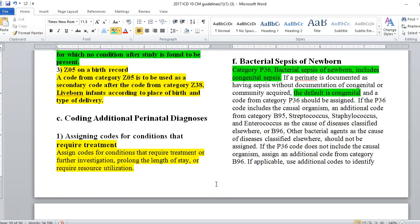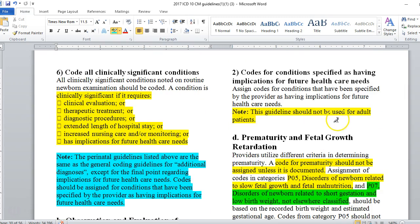We assign codes for conditions that require treatment or further investigation, that prolong the length of stay, or require resource utilization. We also assign codes for conditions that have been specified by the provider as having implications for future healthcare needs. Note that this guideline should not be used for adult patients — this is only for babies.